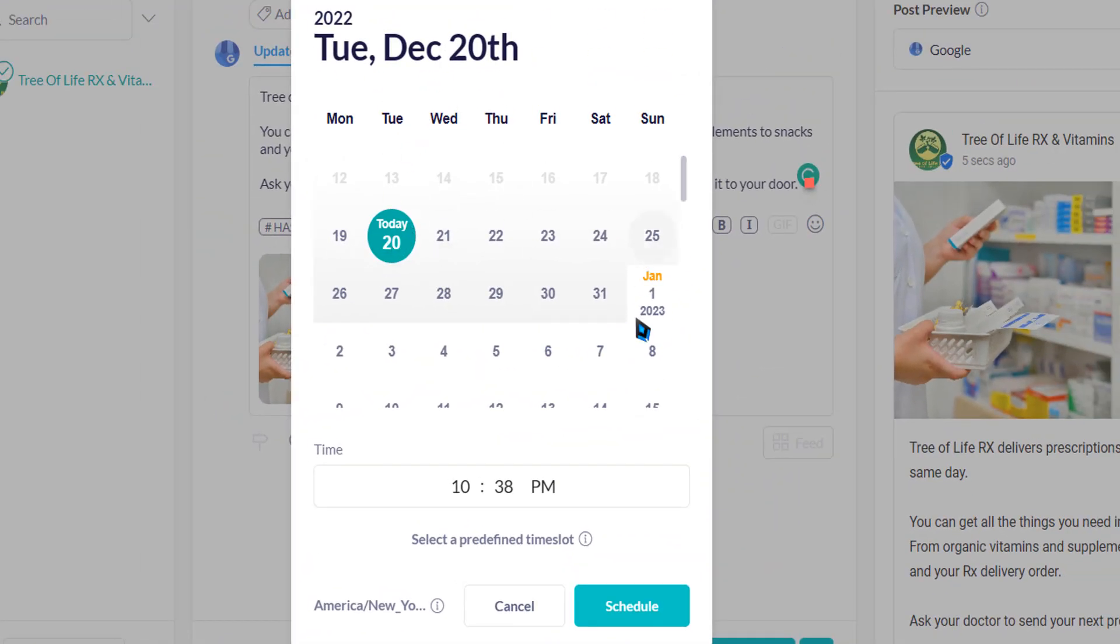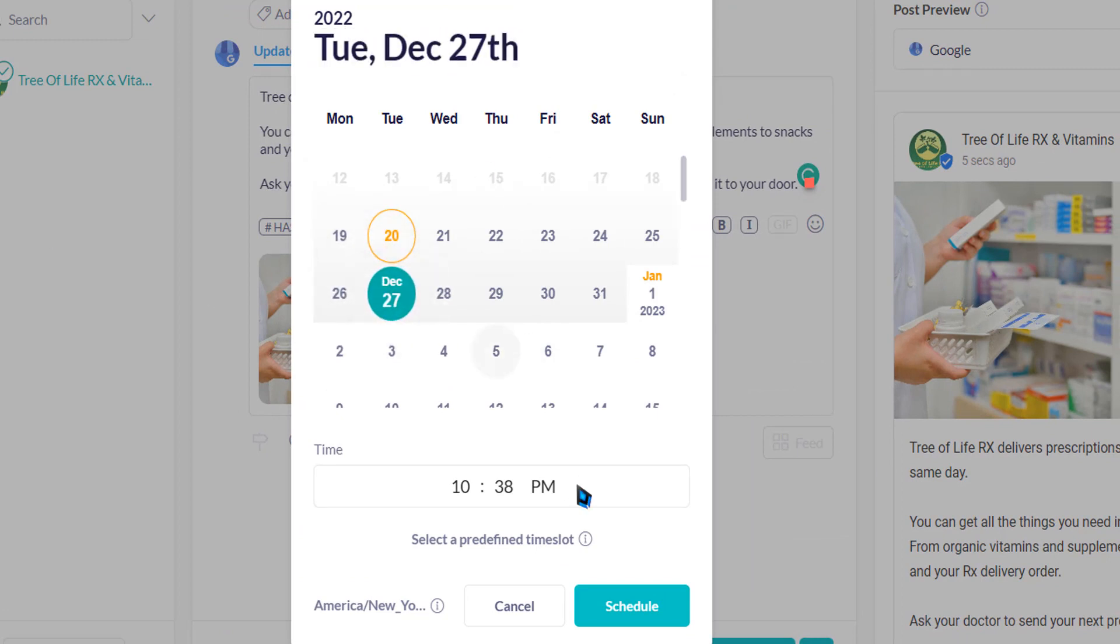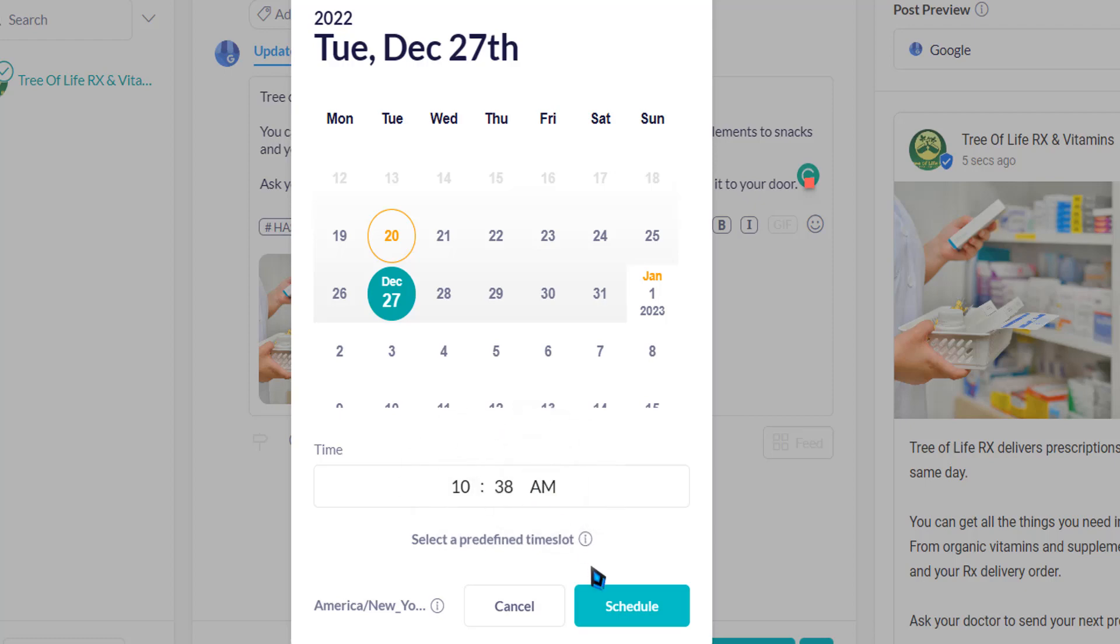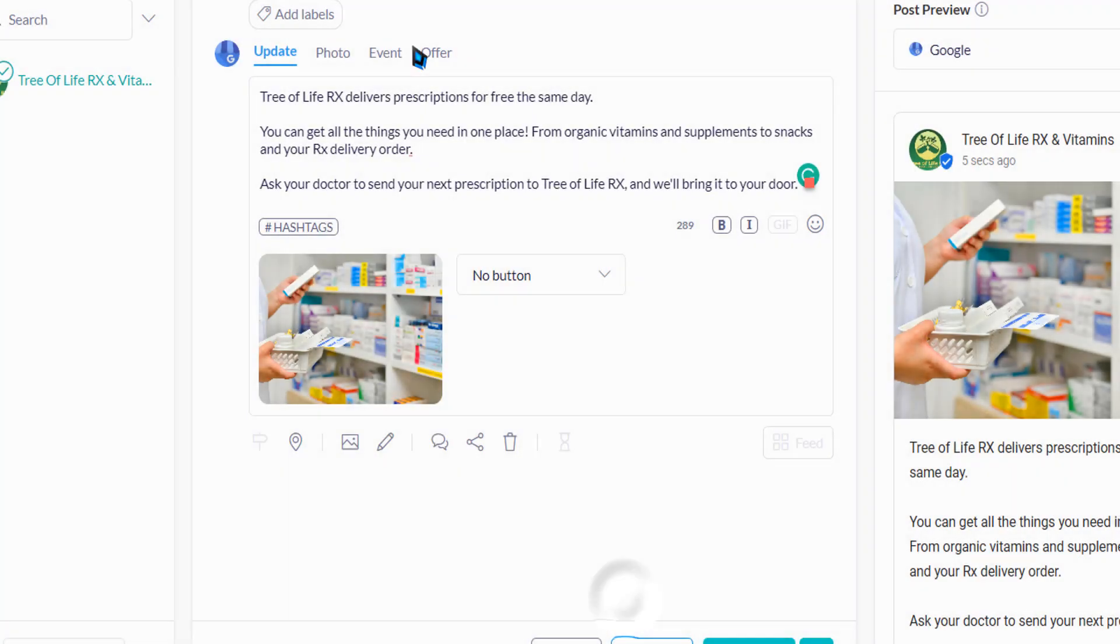It's Tuesday the 20th. I'm going to go December 27th. I'm going to do AM and schedule.